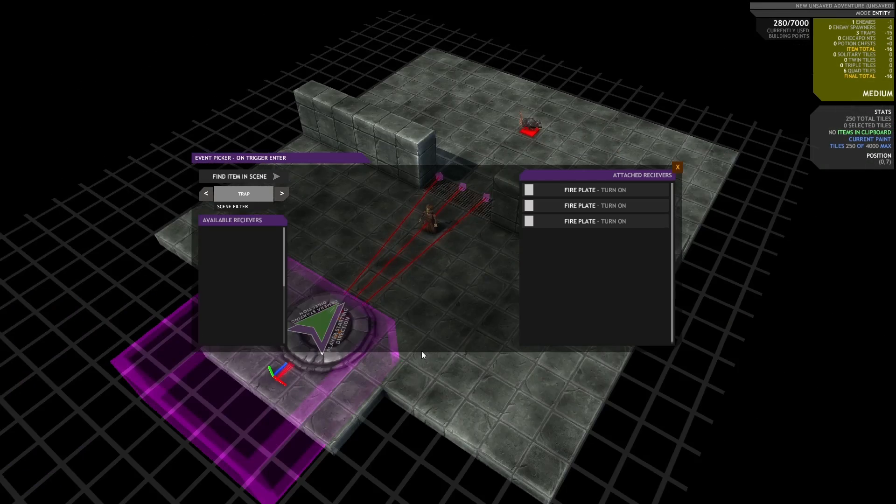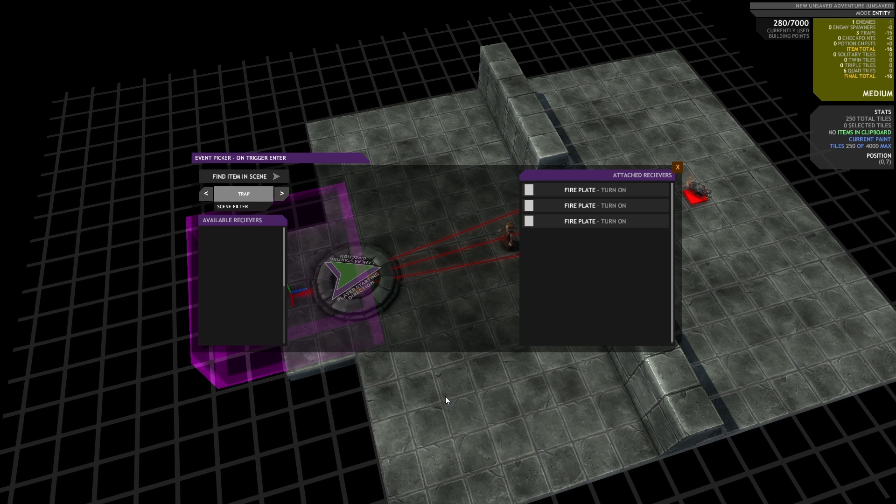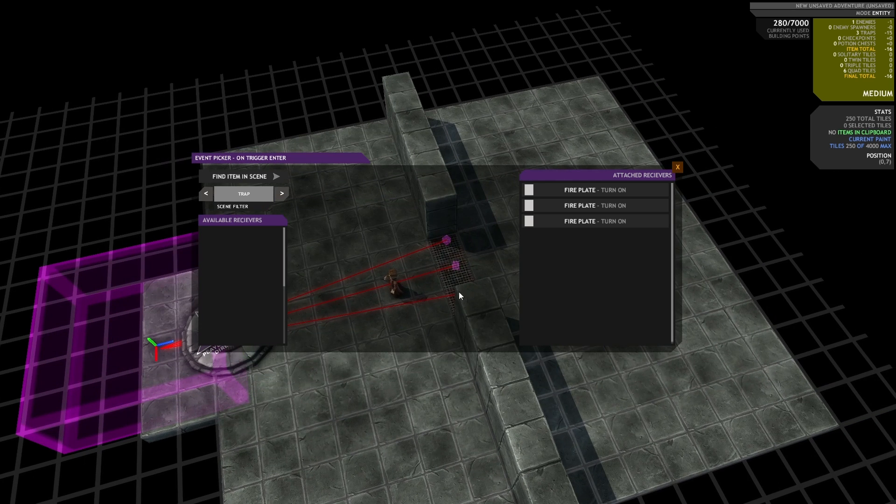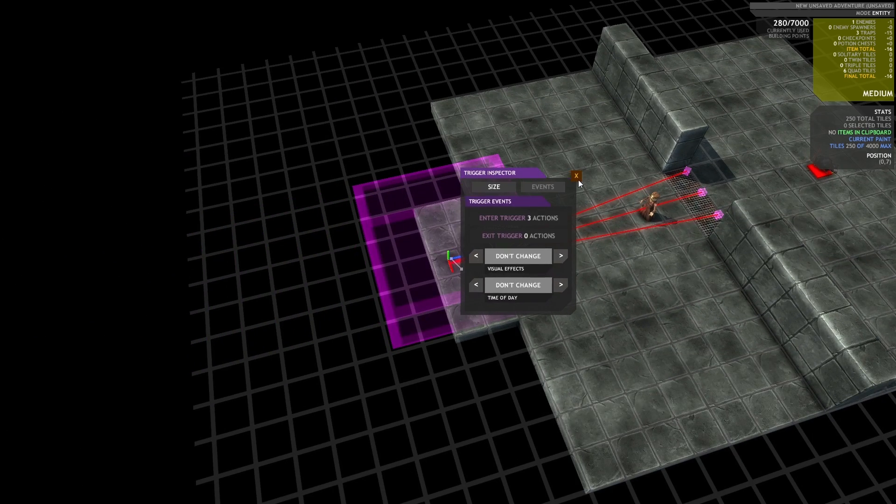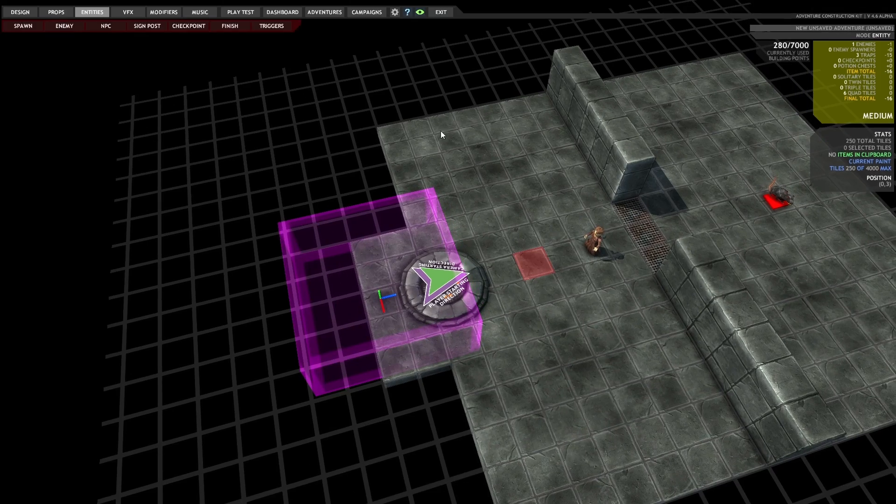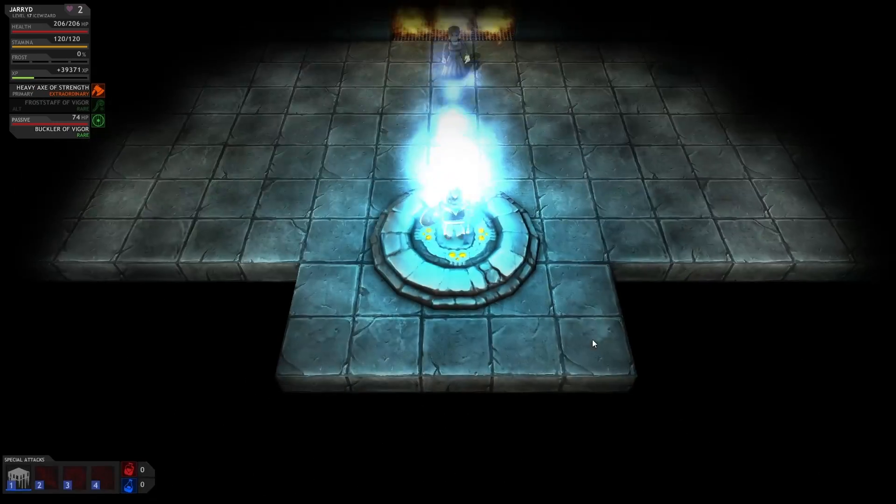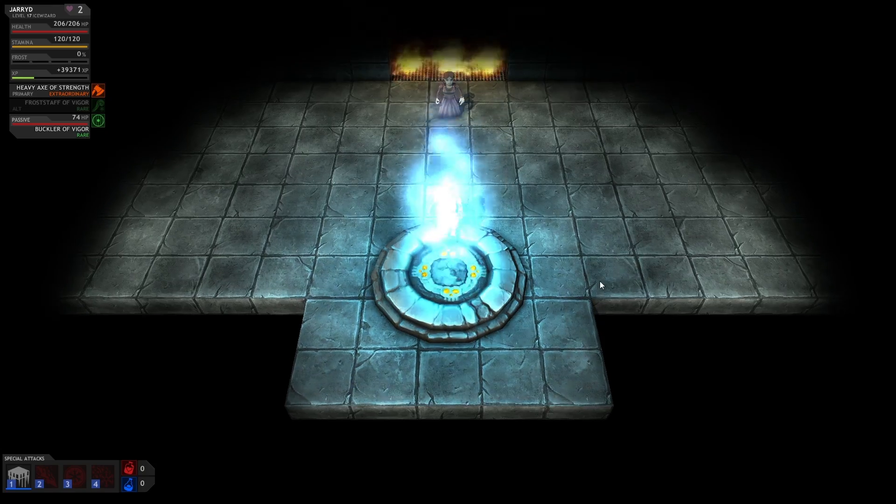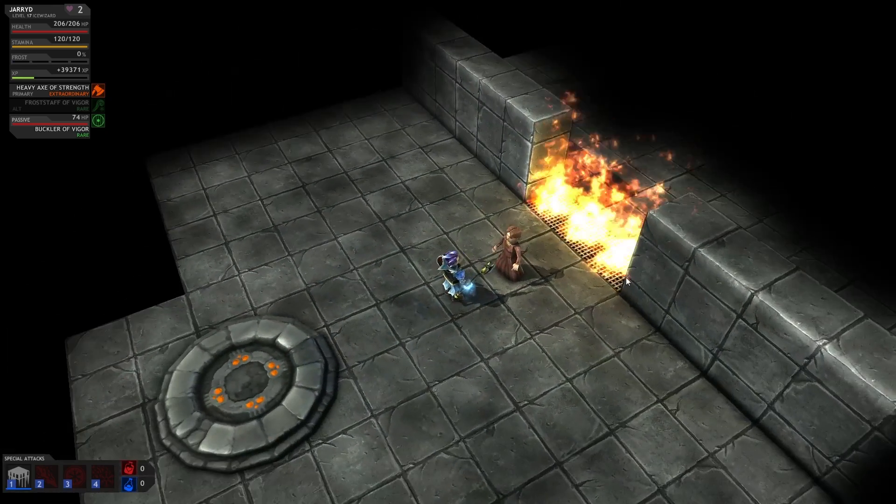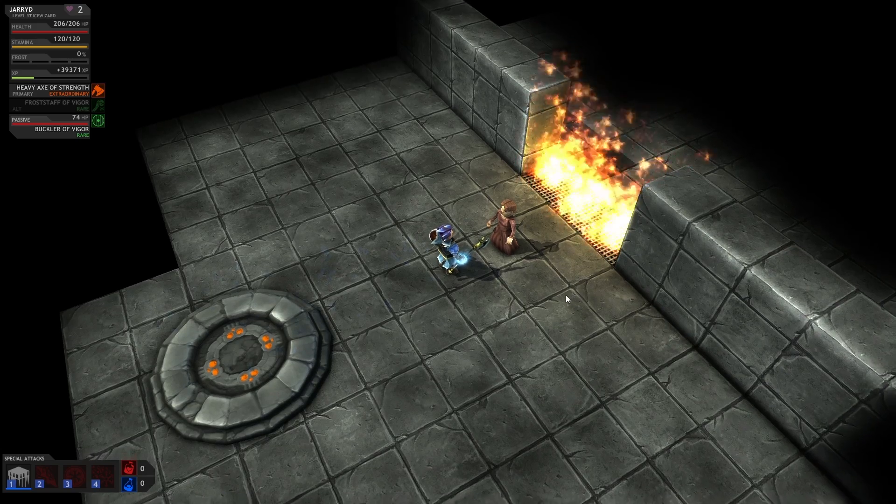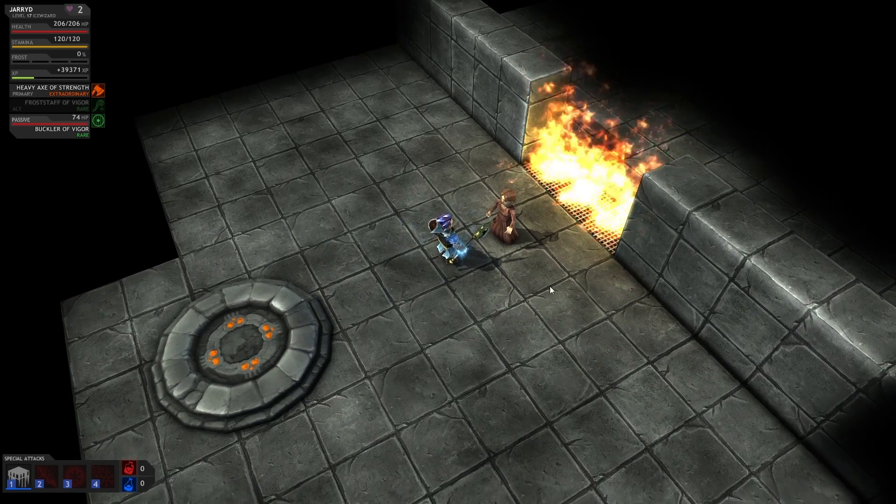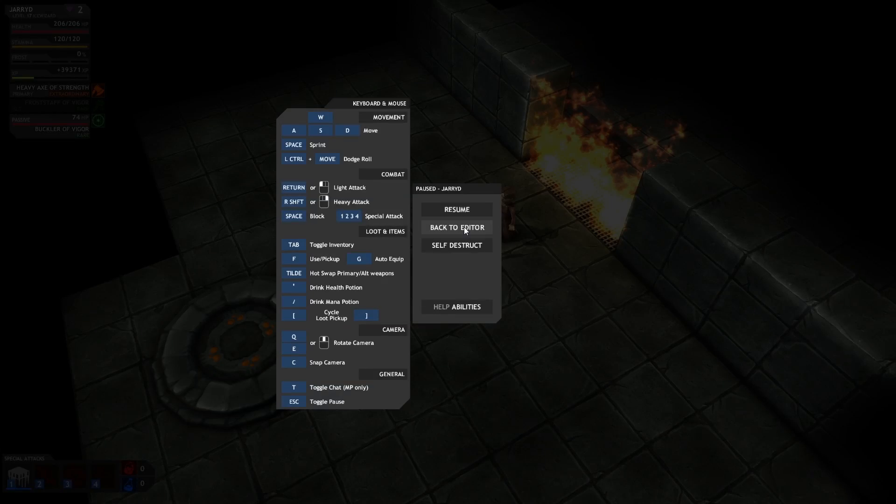So when a character walks into this trigger, it will tell these three fire plates to turn on. So let's just give that a try now, make sure it's working. And we're in. Cool. So they'll just stay on indefinitely until they receive an event to turn them off. So that's what we'll do right now.